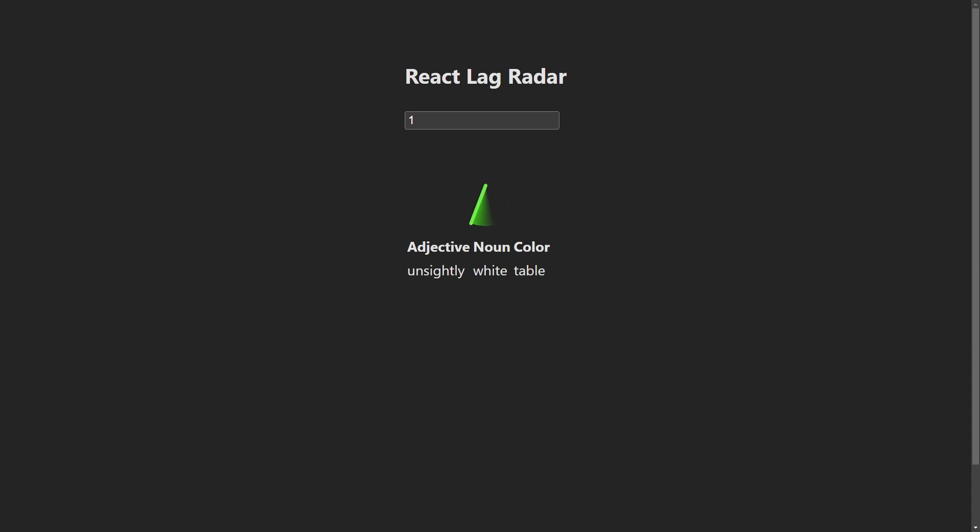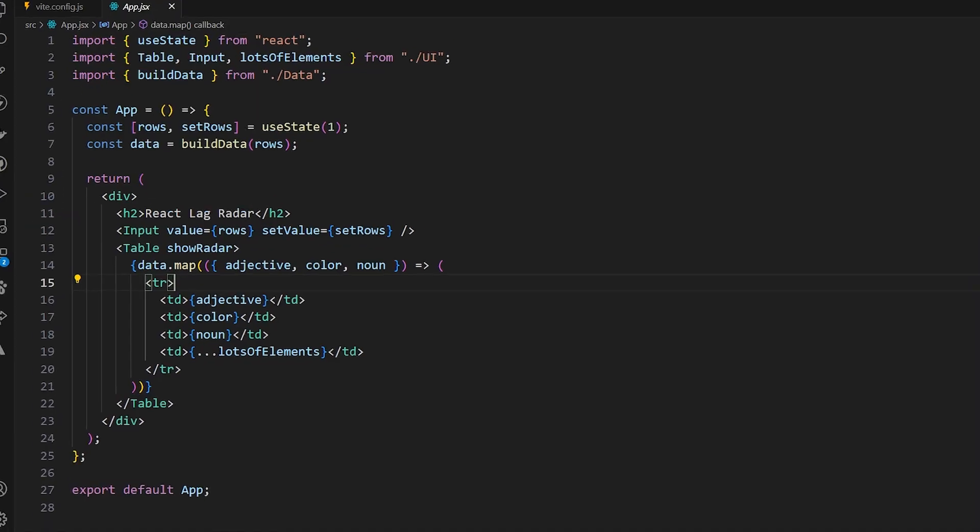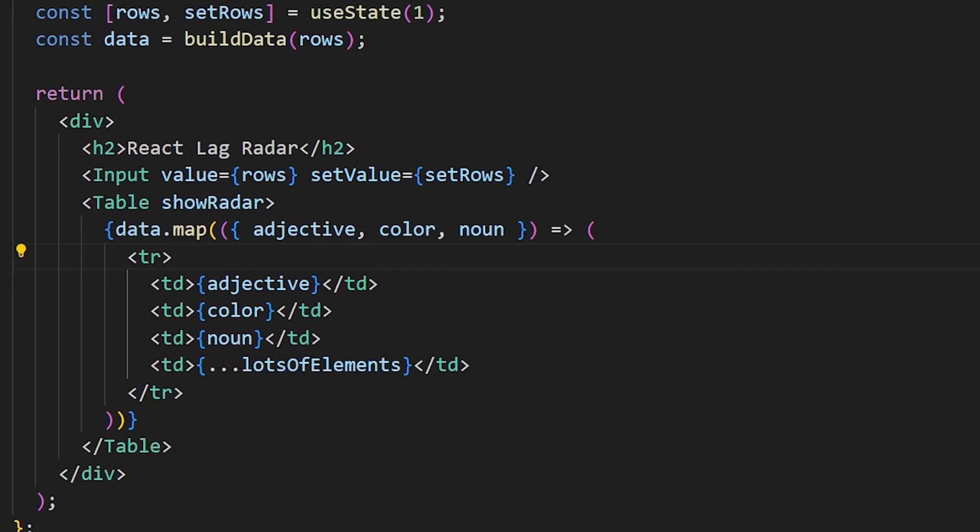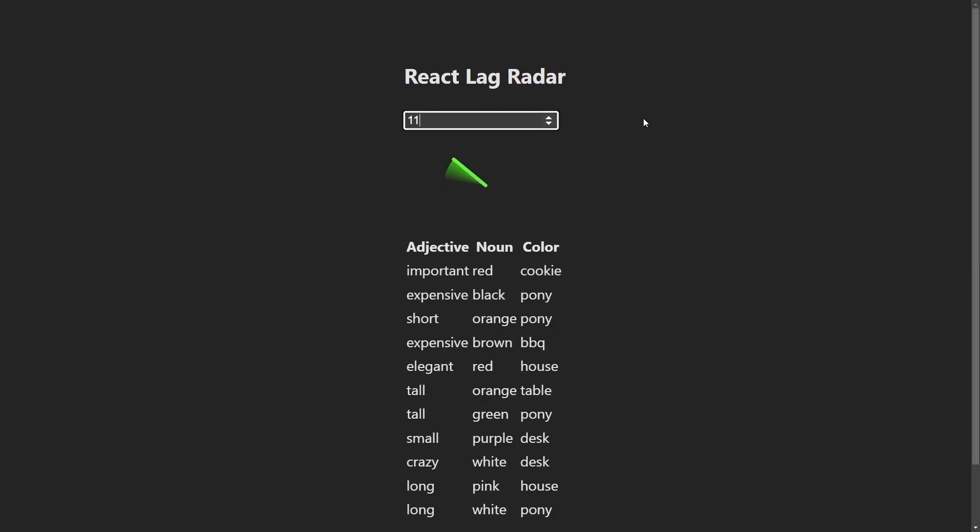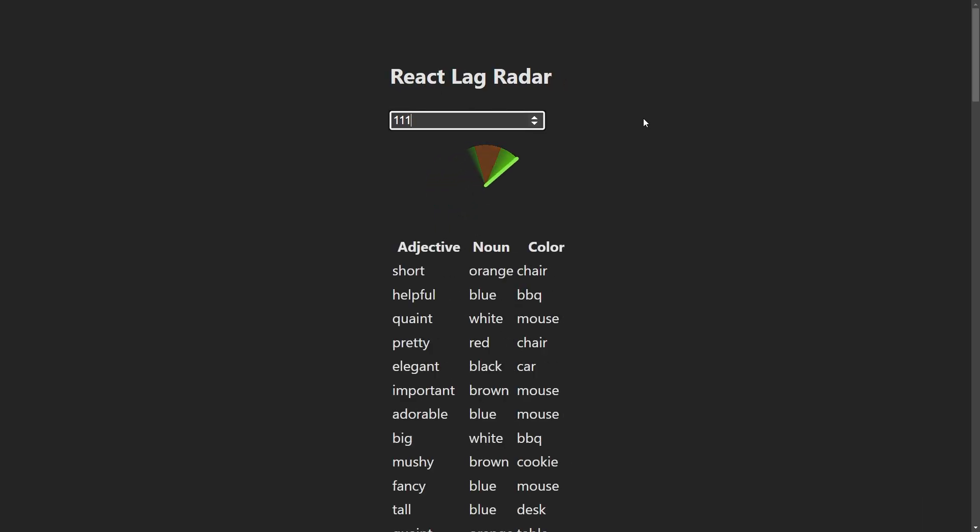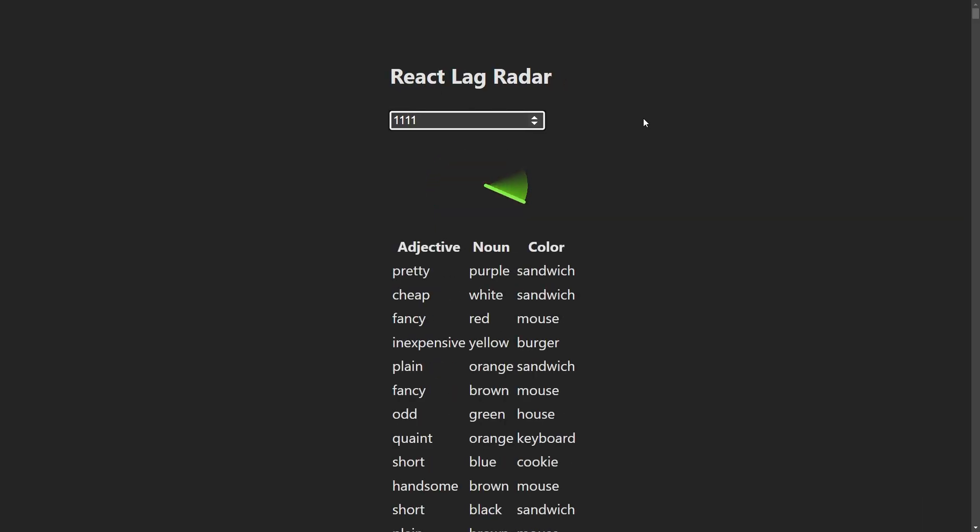We can change how many items are on the list. And to make it use up more resources, the code adds lots of elements to each row on the list, which is really just an array of a lot of blank elements. As we add more elements to the list, it starts to lag more, as you can see in the lag radar.